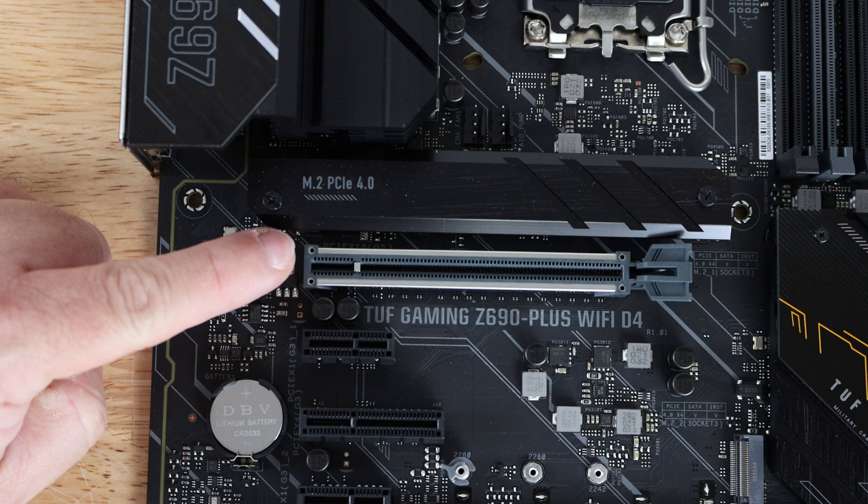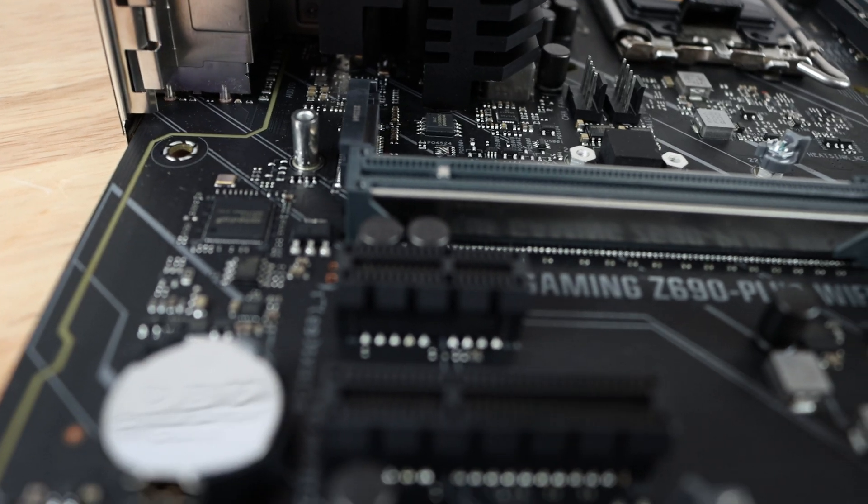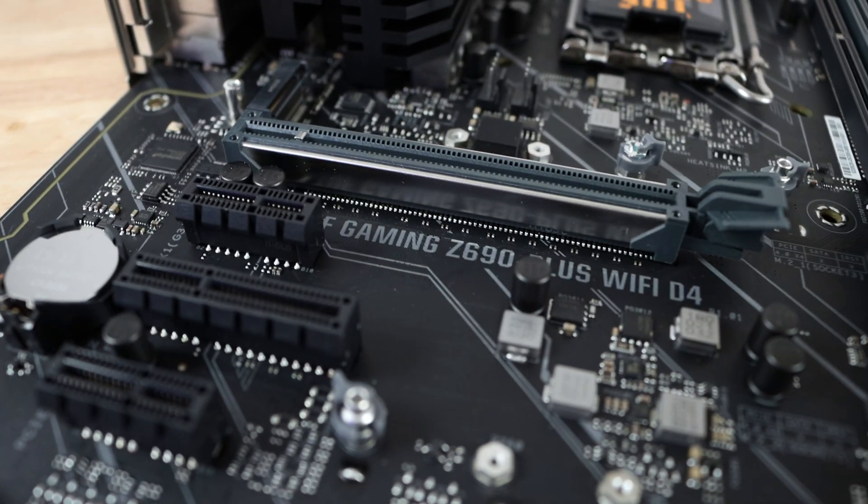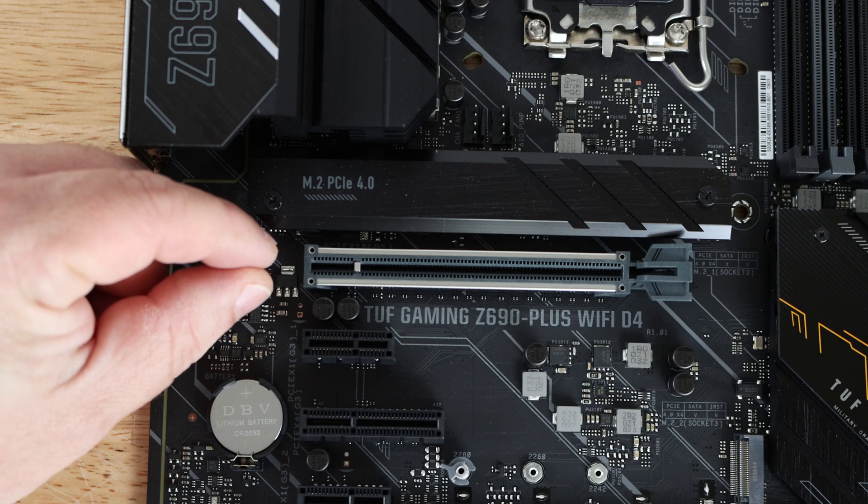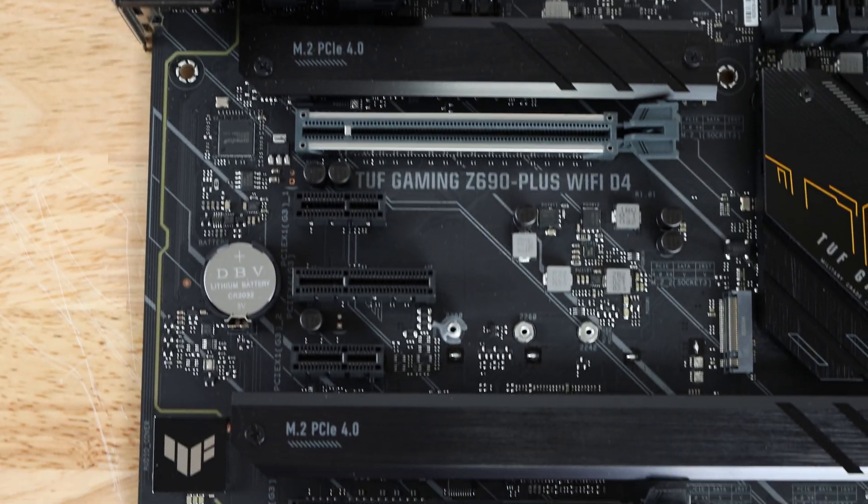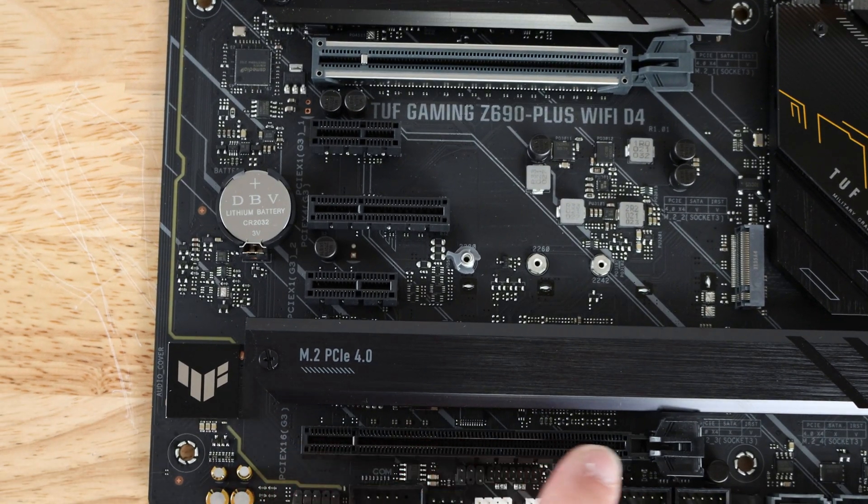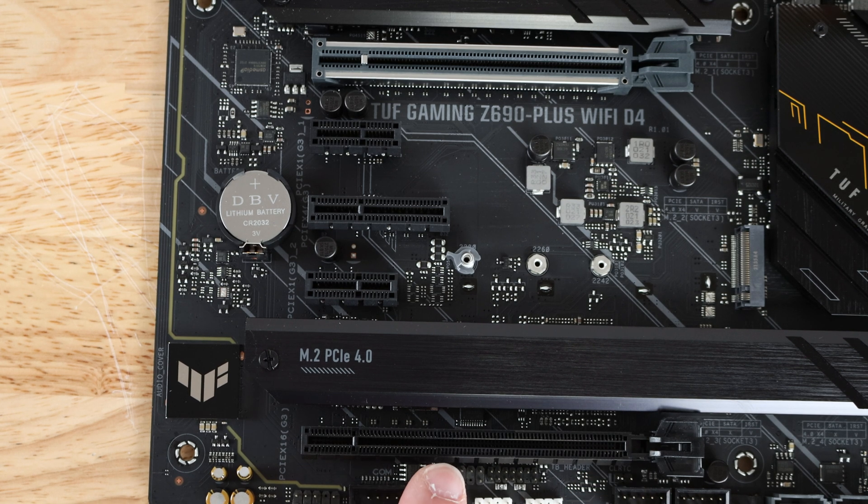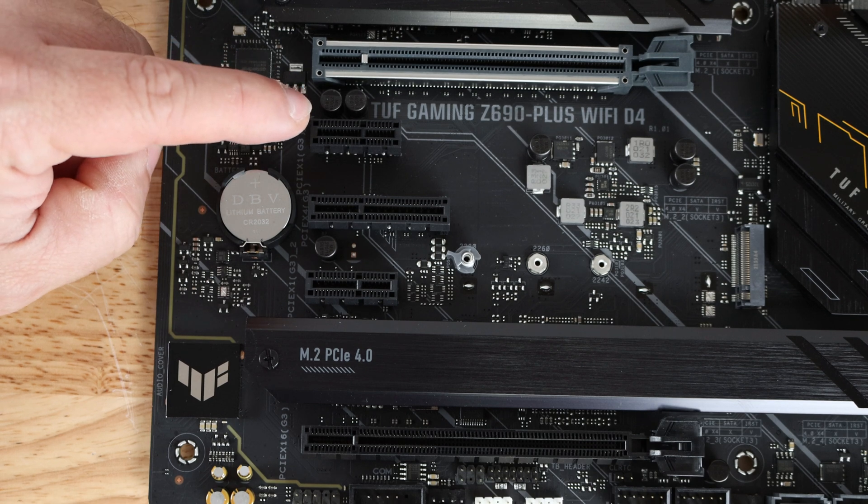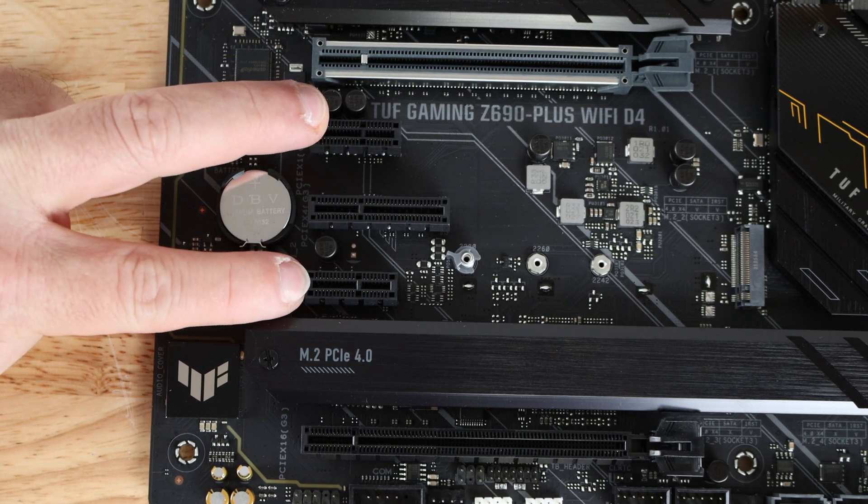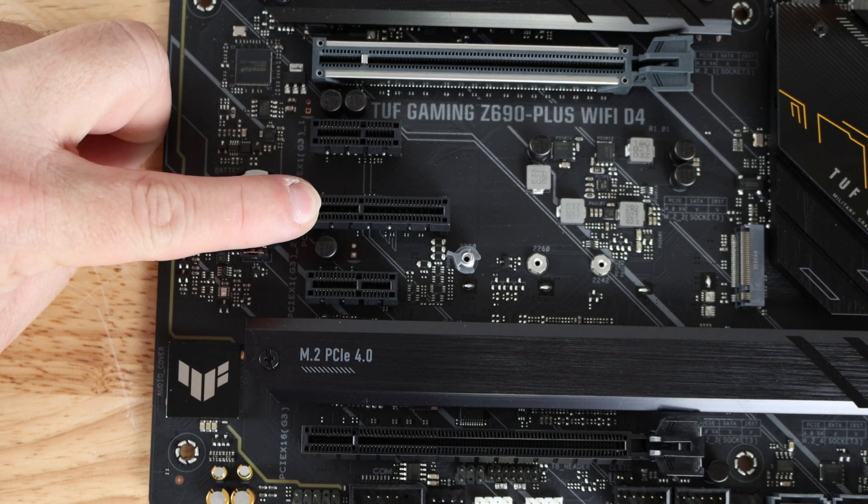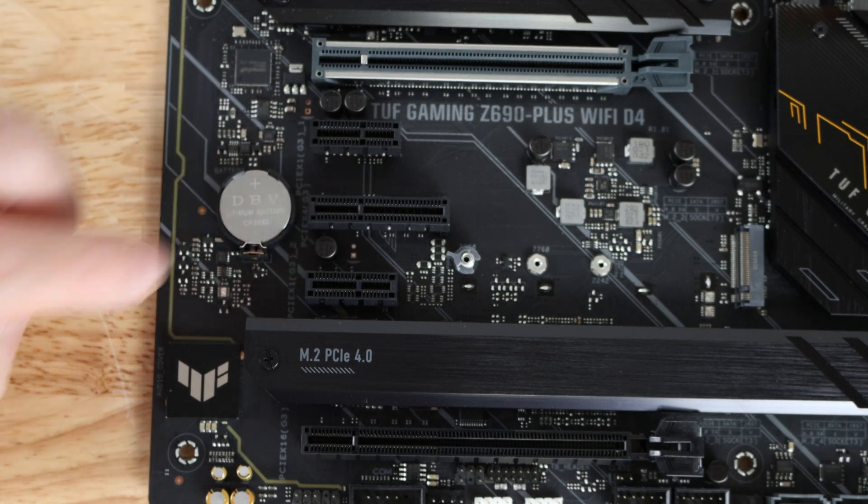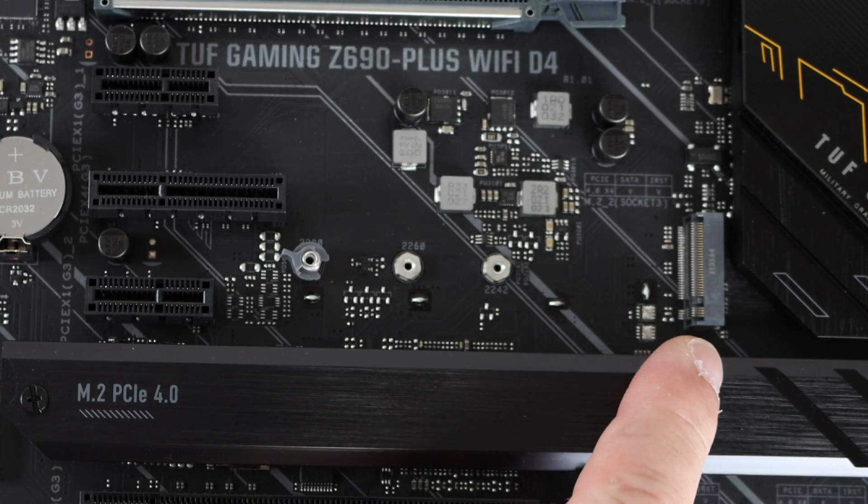Now over here we can see there is one PCIe 5.0 slot with ASUS SafeSlot just to help prevent sagging. Coming down a little bit more we have another PCIe x16 slot but actually it's electrically a x4 slot. Then we have two PCIe x1 slots and then one PCIe x4 slot.